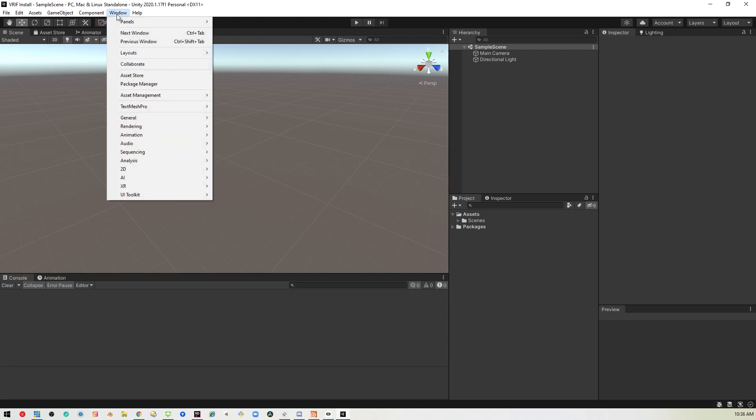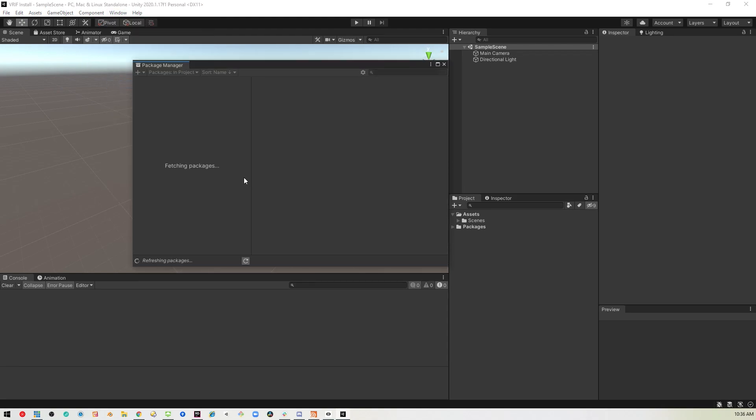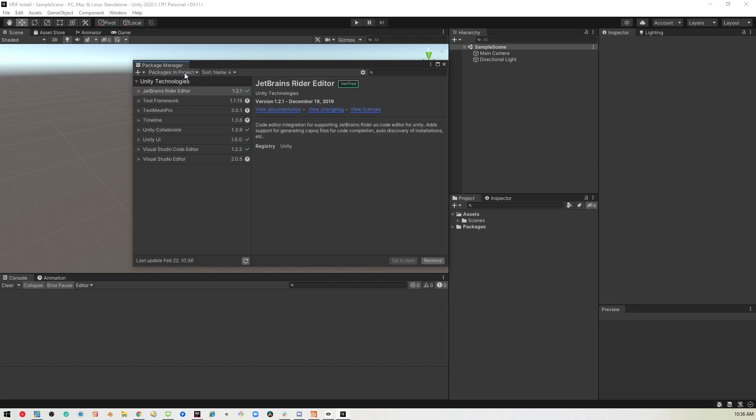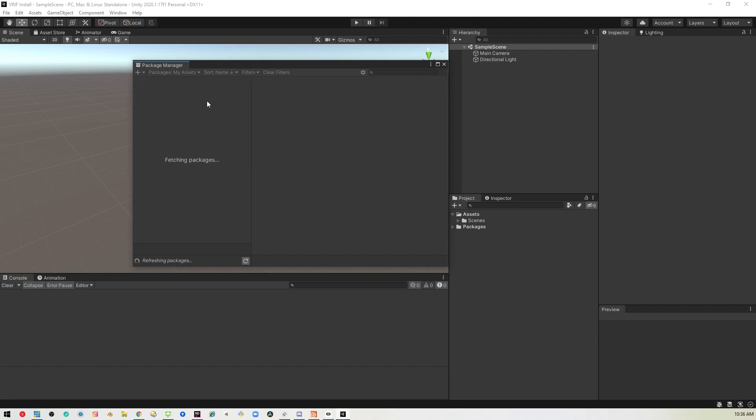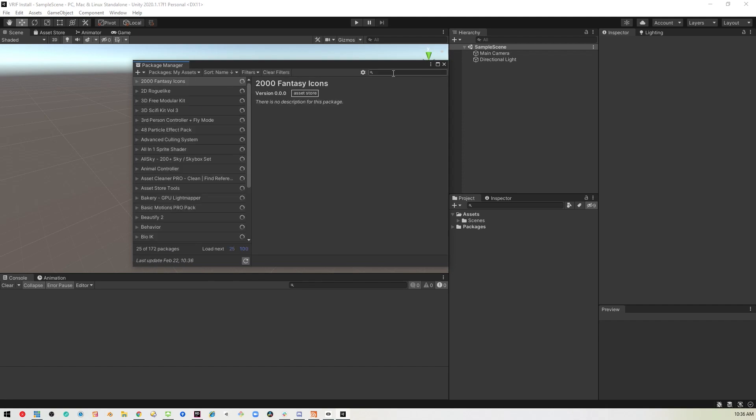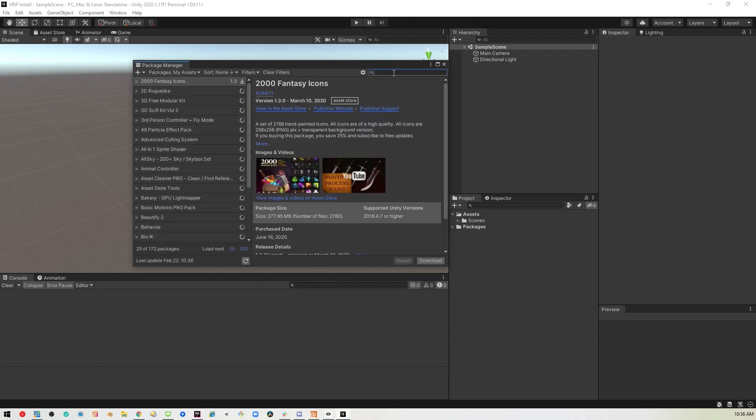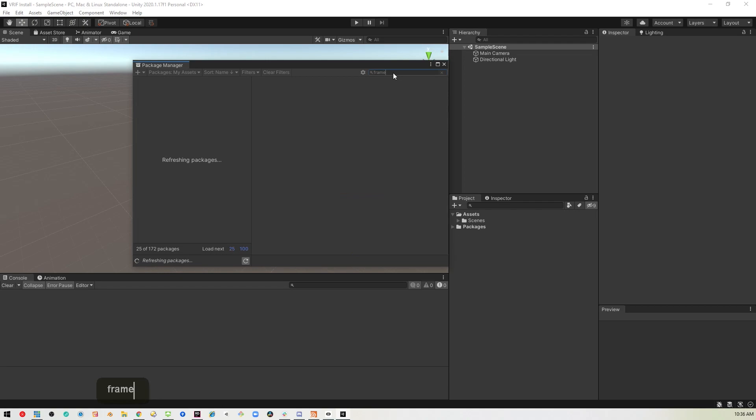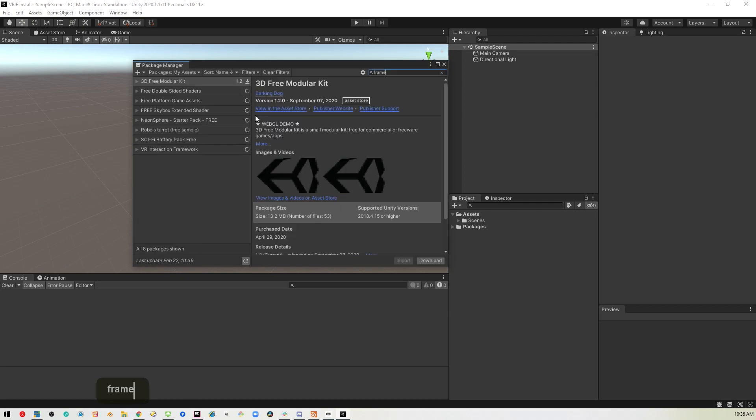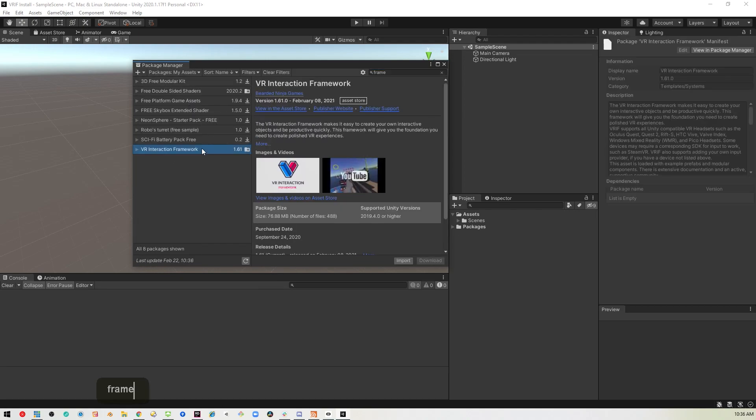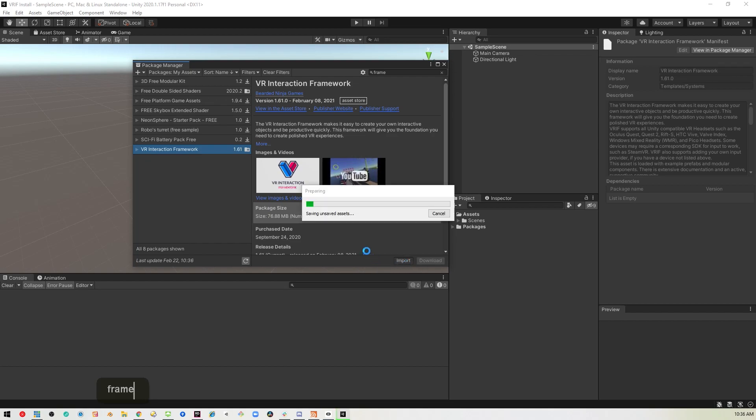First thing we want to do is go into the package manager and install VRIF. It will be listed under your assets. So you come in here, search framework, and it should be in the list. Then you import that, install that, whatever you need to do.